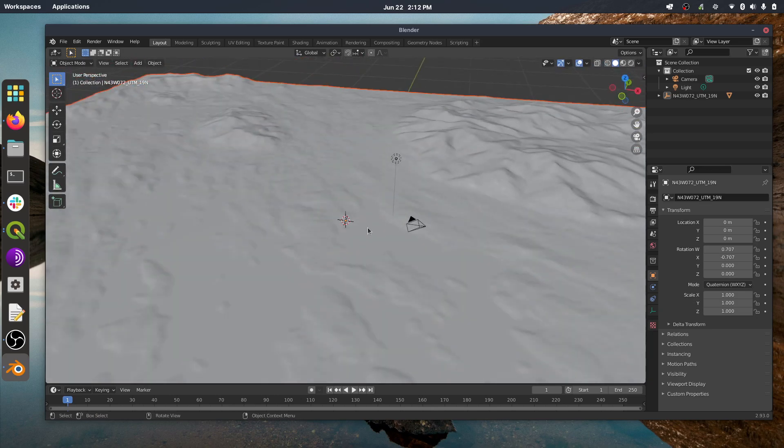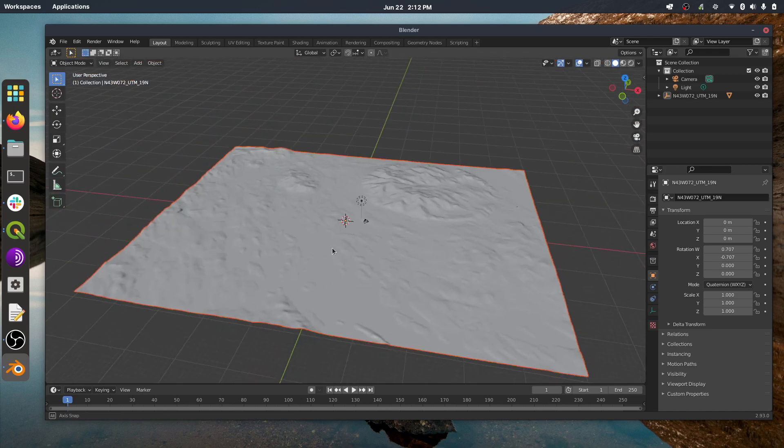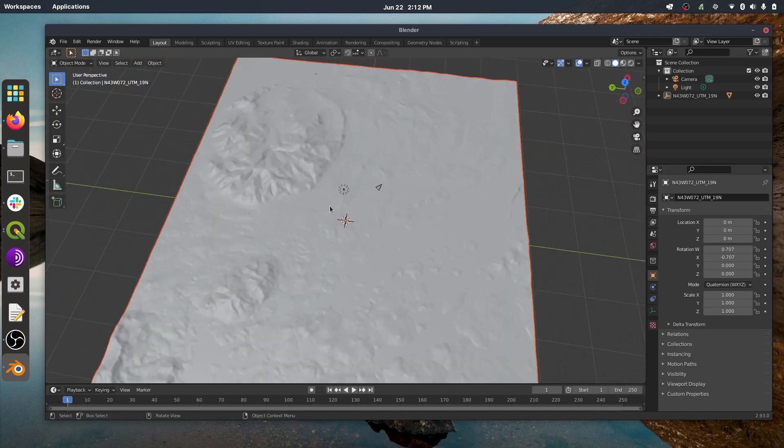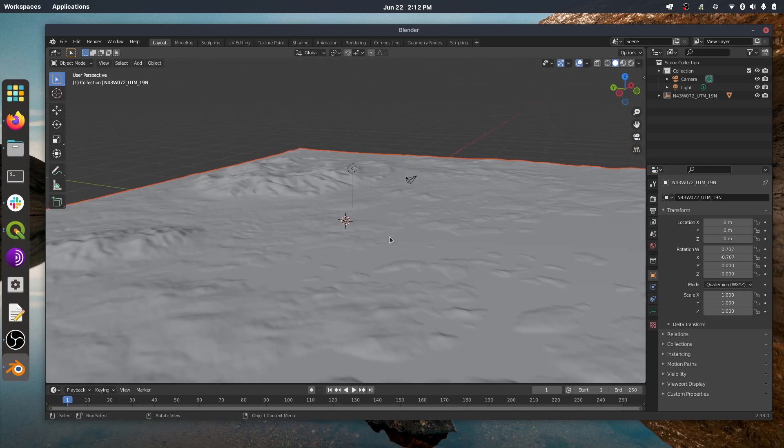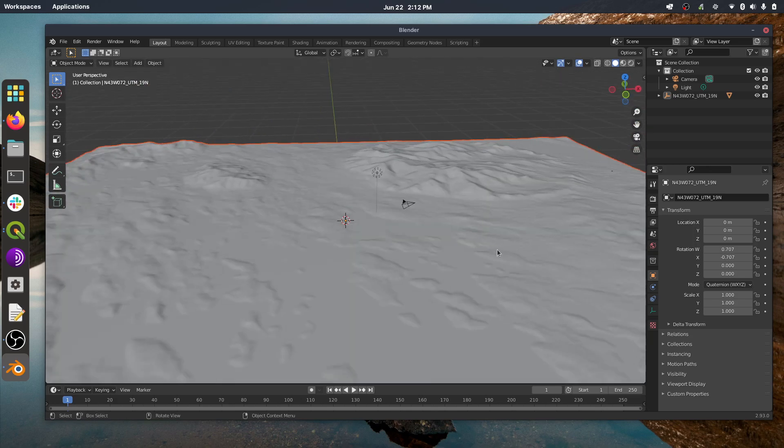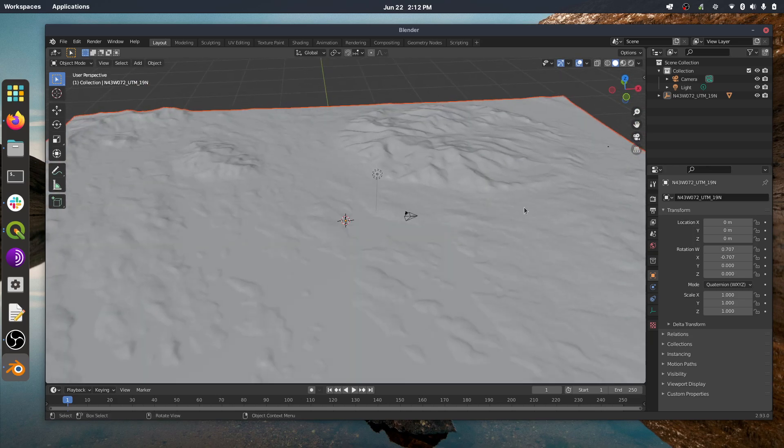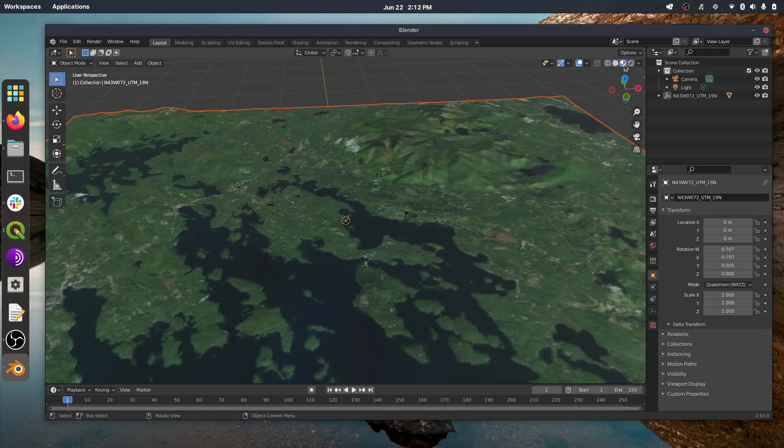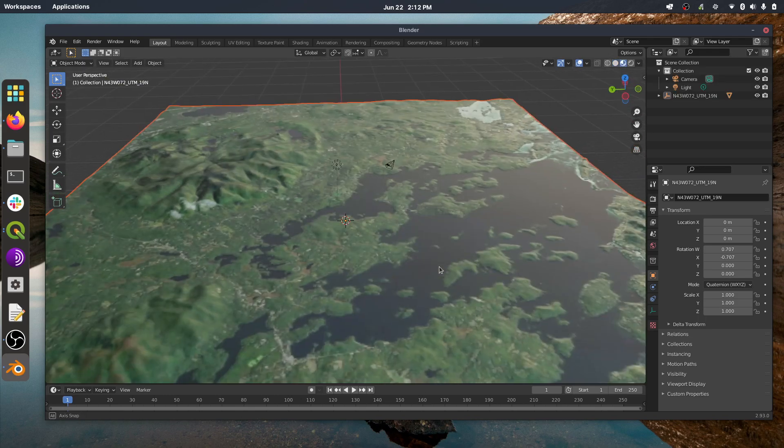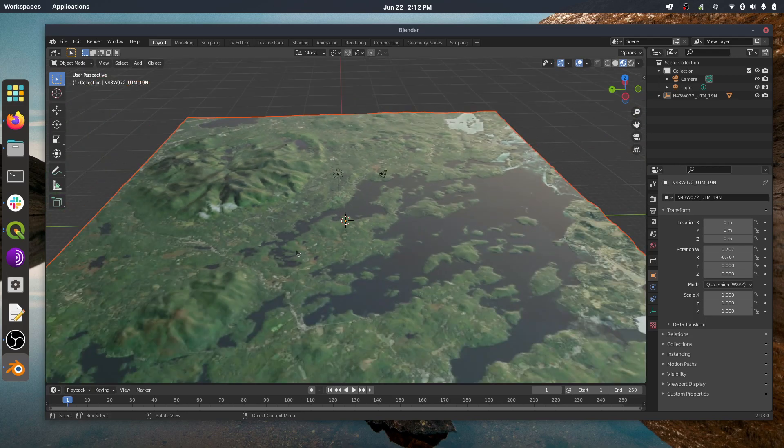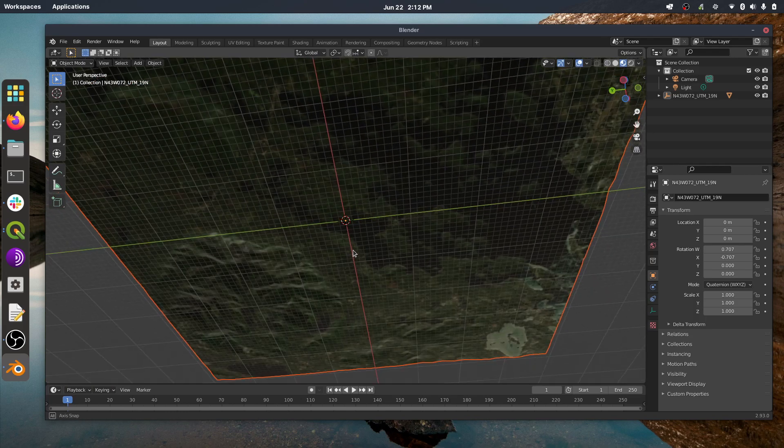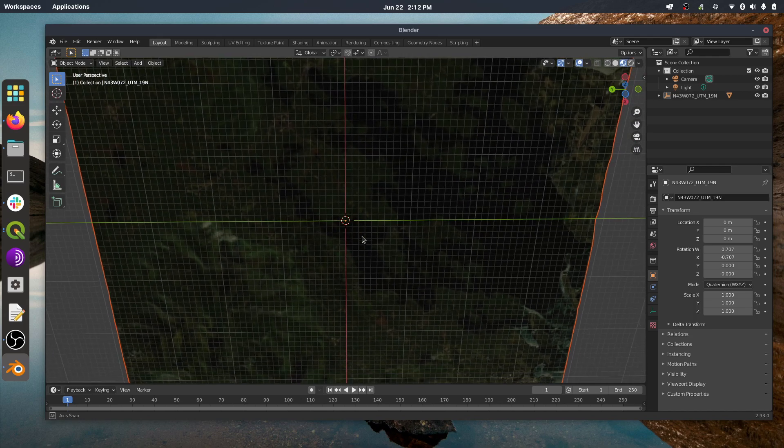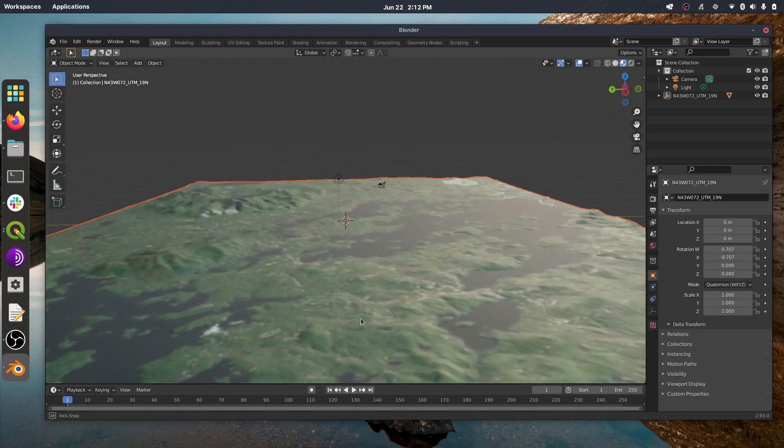And if you're wondering where the texture went, the texture is still there. It's just that, by default, Blender doesn't actually show you the texture in the layout window. If you want to show the texture, you can just go up here to where it says Viewport Shading. You can turn it on, and bam, there you go. And you've got your texture. And as you can see, it paints both sides of the model.